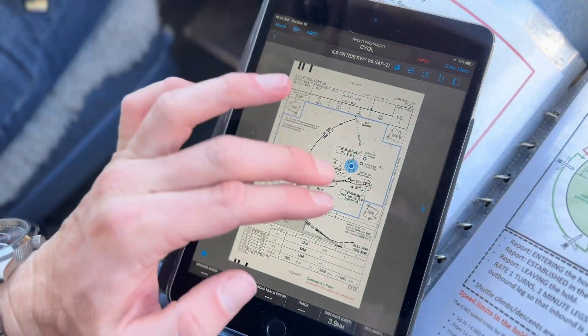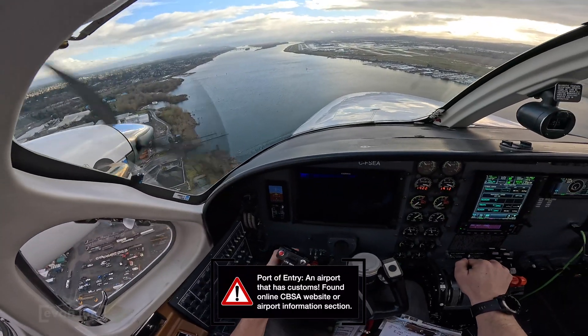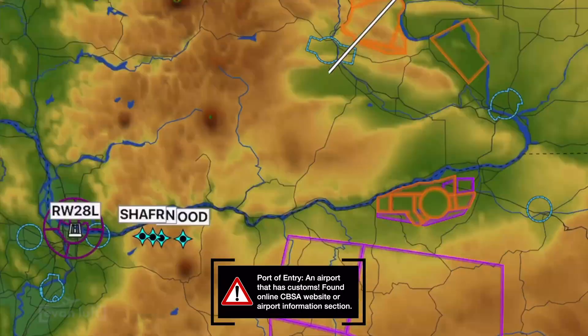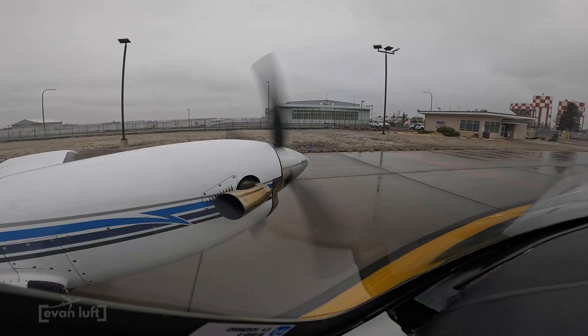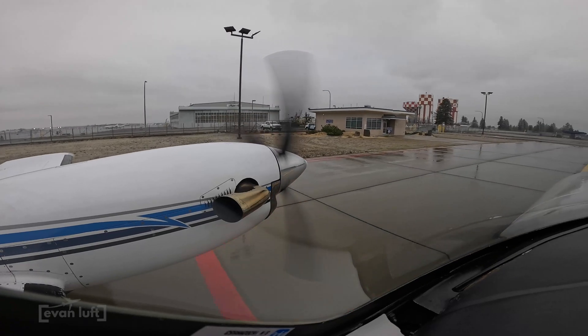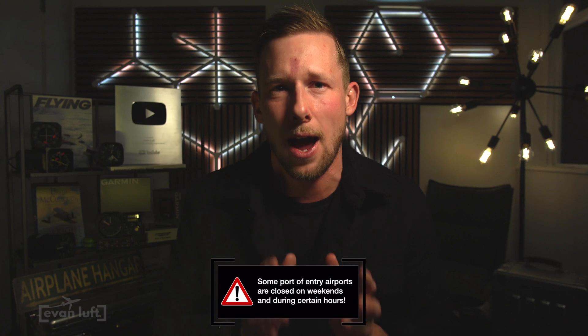The first thing you need to do is figure out where you're going to land and get customs clearance. This has to be done at what's called a port of entry. In this case, we're flying from Calgary Springbank Airport to Portland, Oregon, which is a port of entry airport — they do have customs. But there are some things to check first, like what times customs is available, since some offices aren't open 24/7 and you need to land within those operating hours.